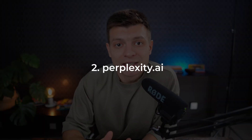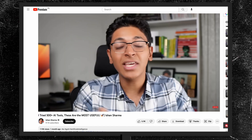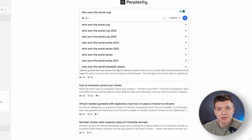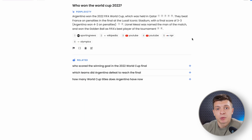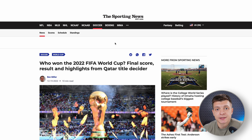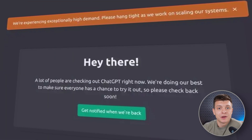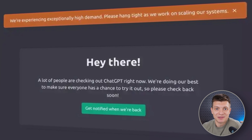The second tool on our list is perplexity.ai. A lot of popular YouTubers are discussing perplexity, so you might have already heard about it. This is ChatGPT which has internet access, so its responses are up to date. It also provides the URLs it uses to support its answers, and you don't need to log in or experience any breakdowns, which you do with ChatGPT.